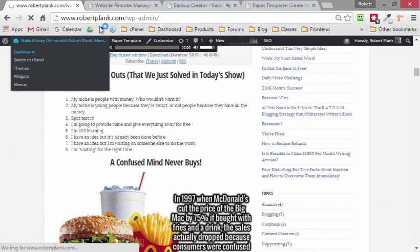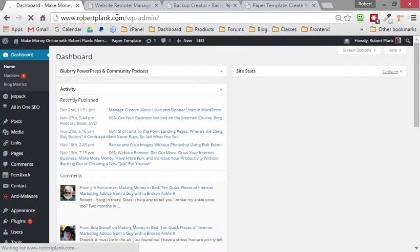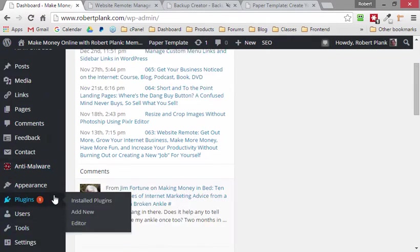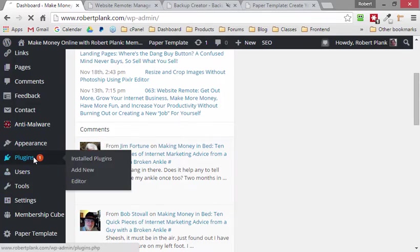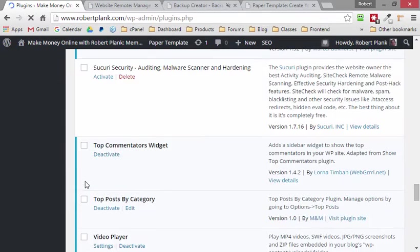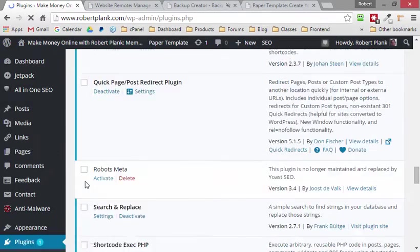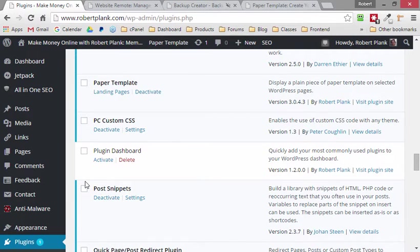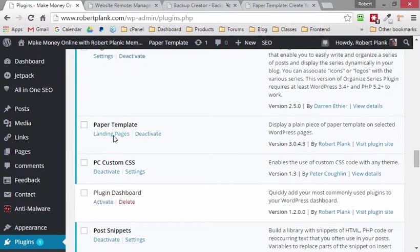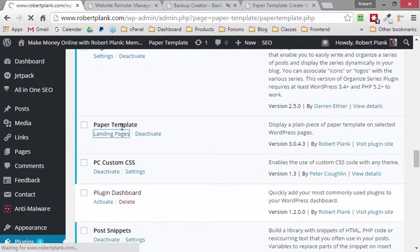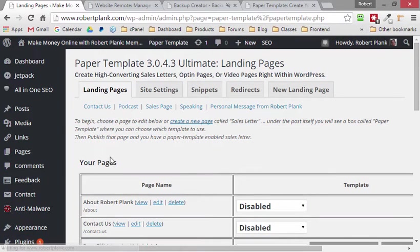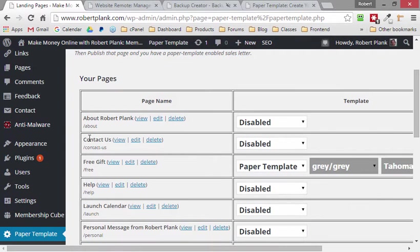We go to the dashboard by going to whatever our site is dot com slash WP-admin. We go to plugins in the sidebar and in my case I do believe that PaperTemplate is already activated, so let's go to the PaperTemplate area and we can see the different pages we have now.